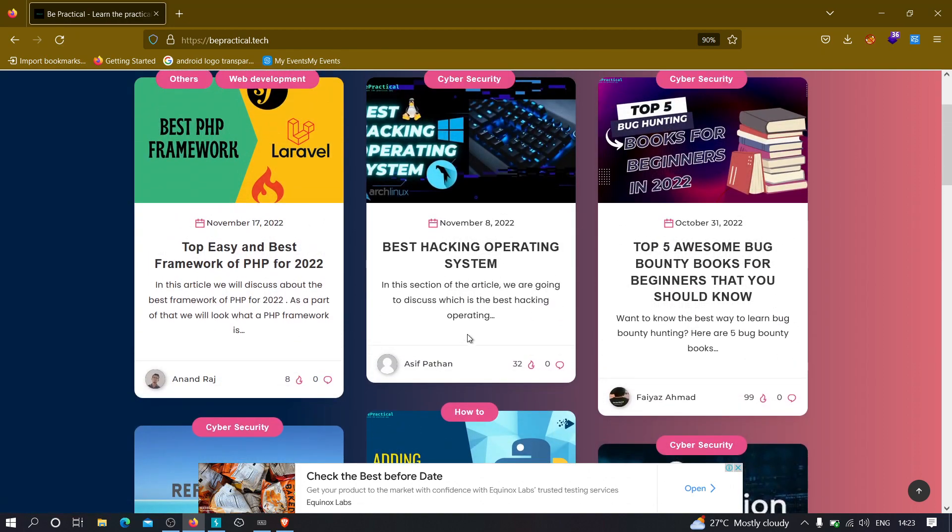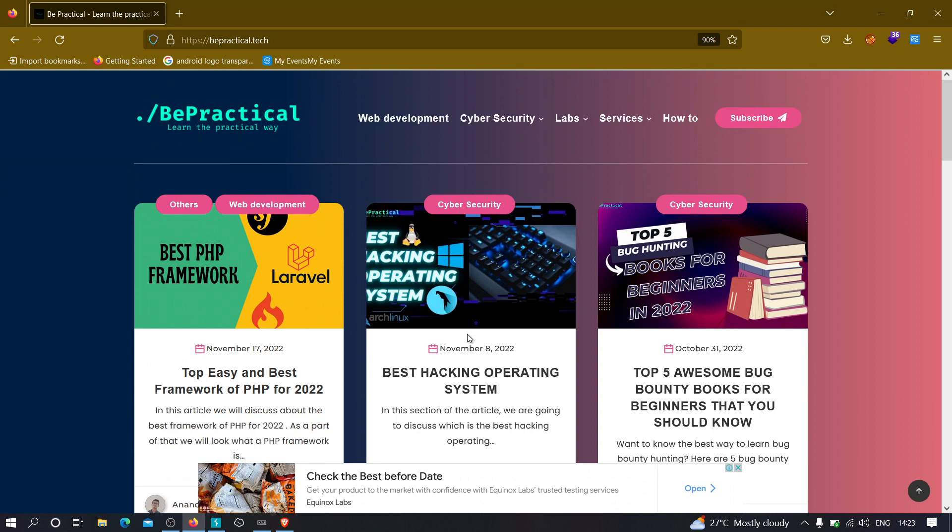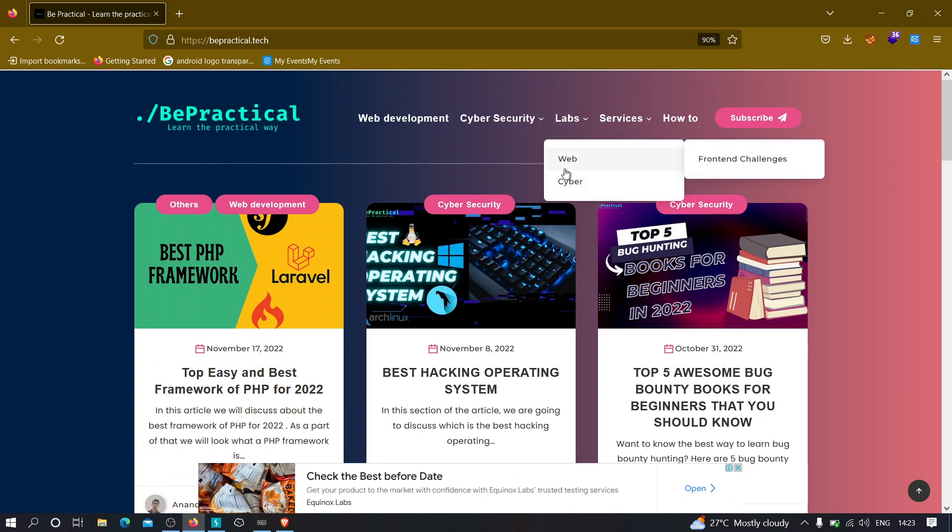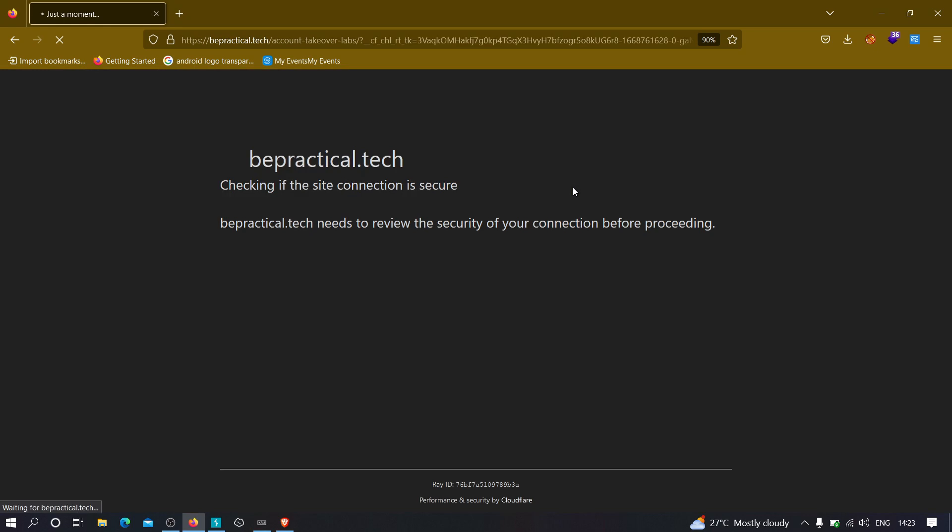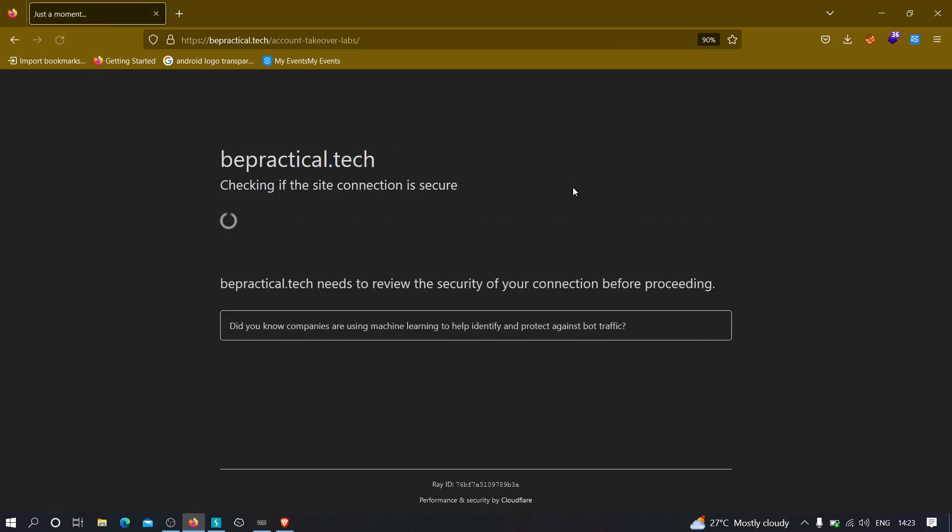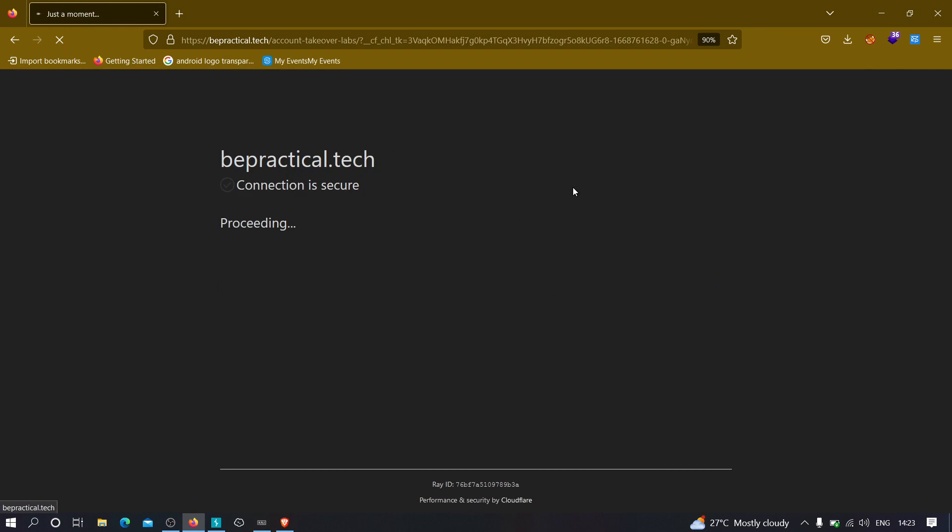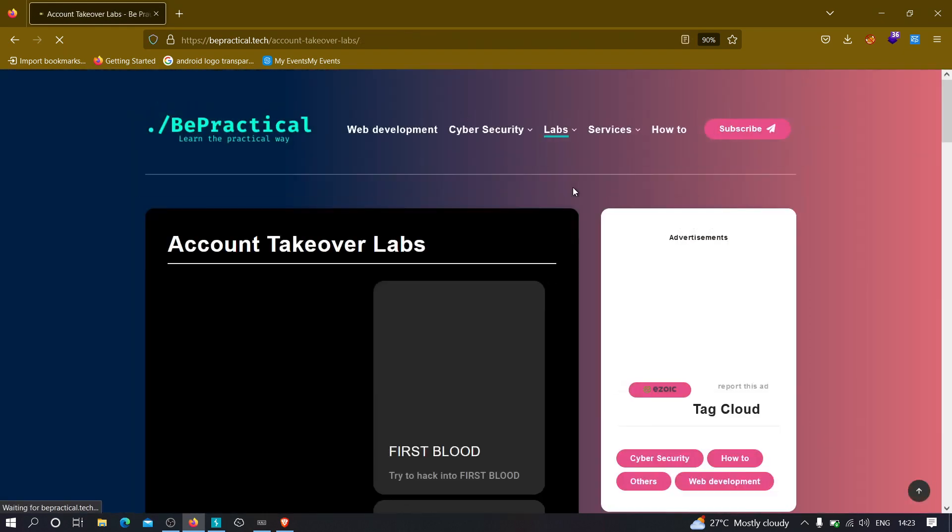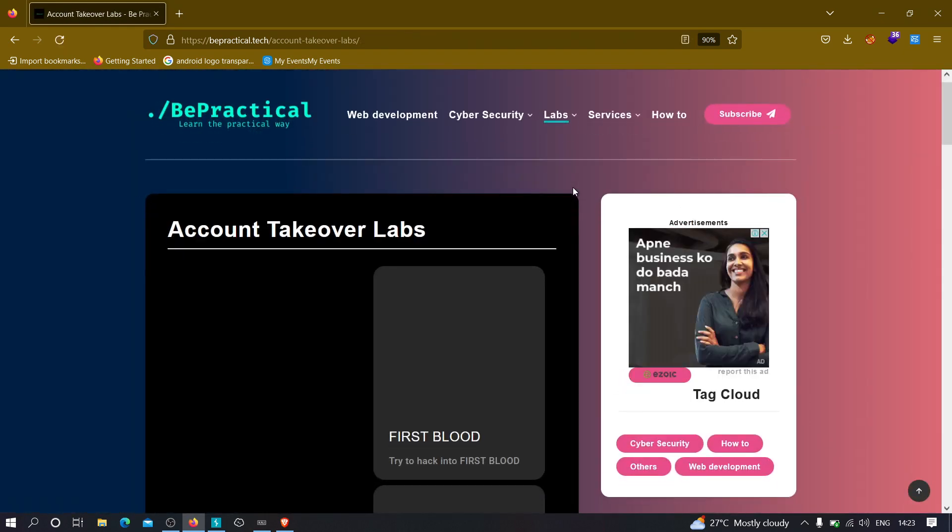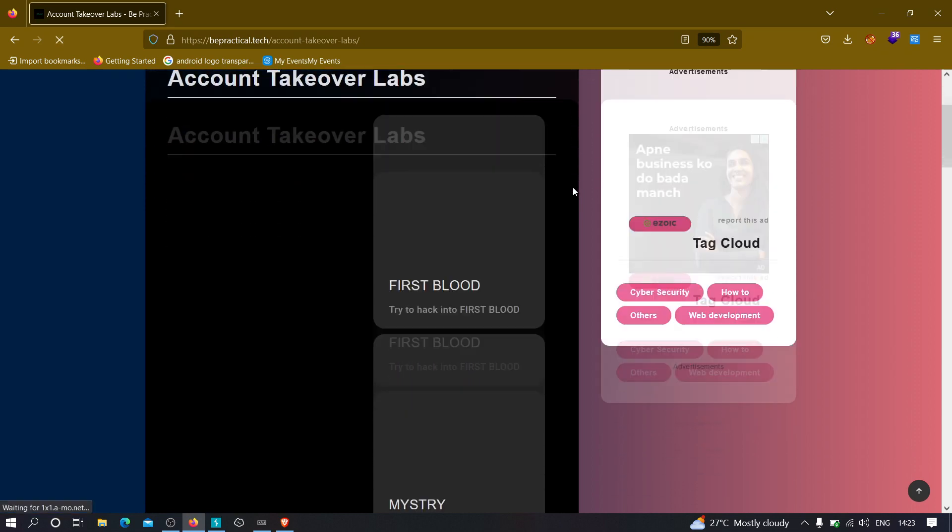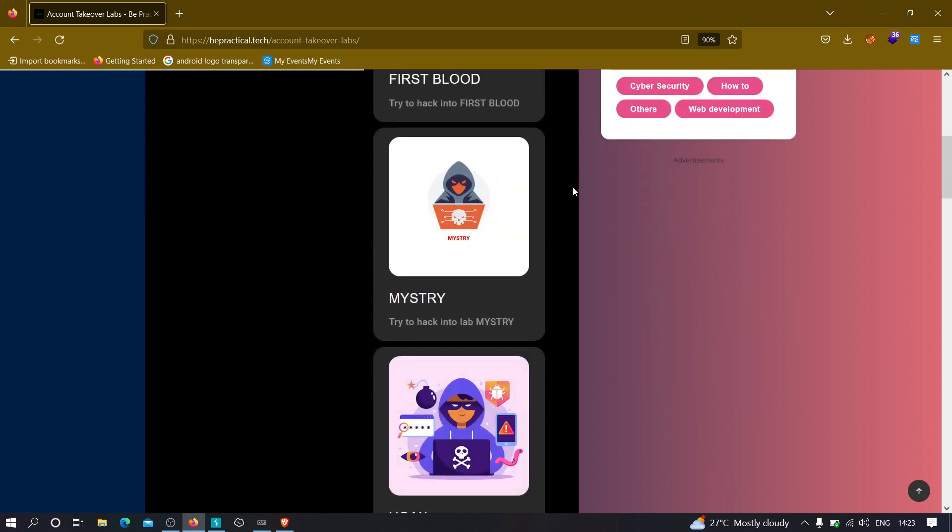The main interesting thing of this particular website is the labs section where we have two labs currently. The first one is the web development lab in which you will be able to learn how to increase your UI/UX development skill. The second one, the cyber security lab, is where you can practice your hacking skill and improve your bug bounty hunting skills.